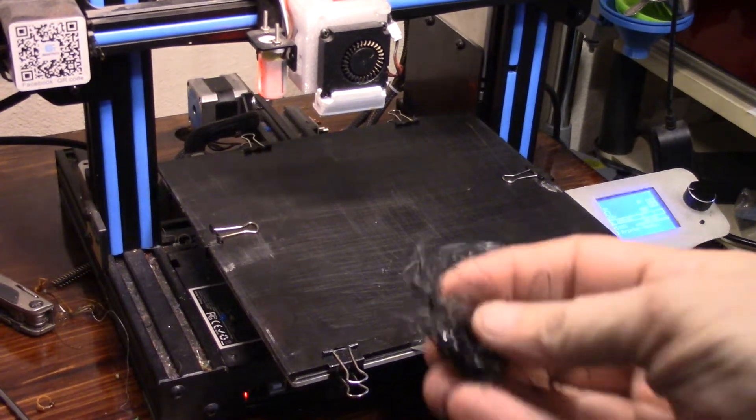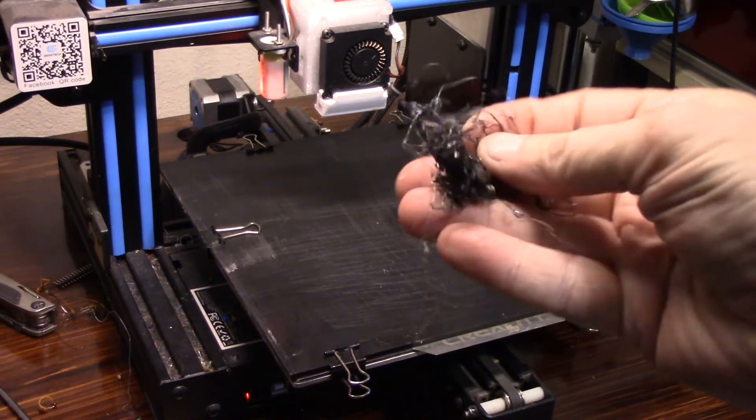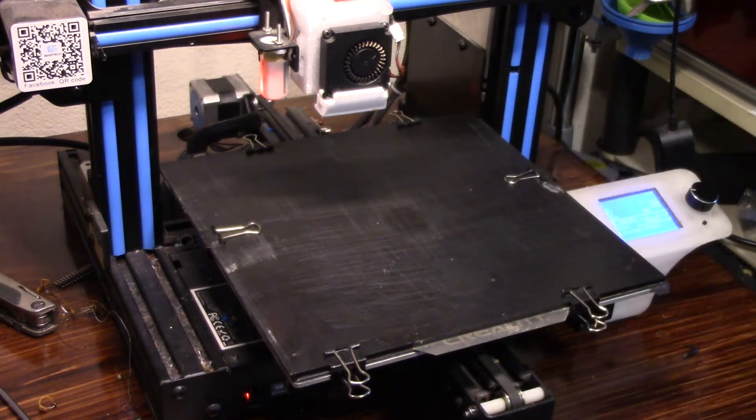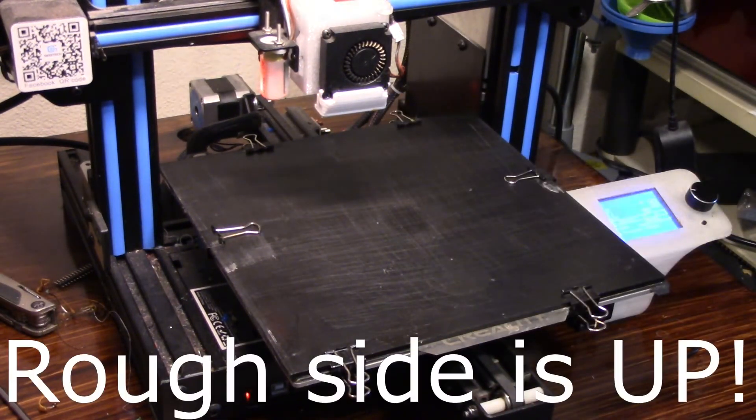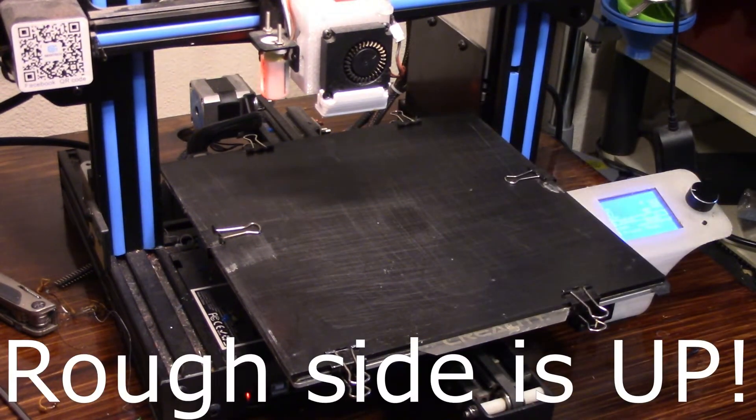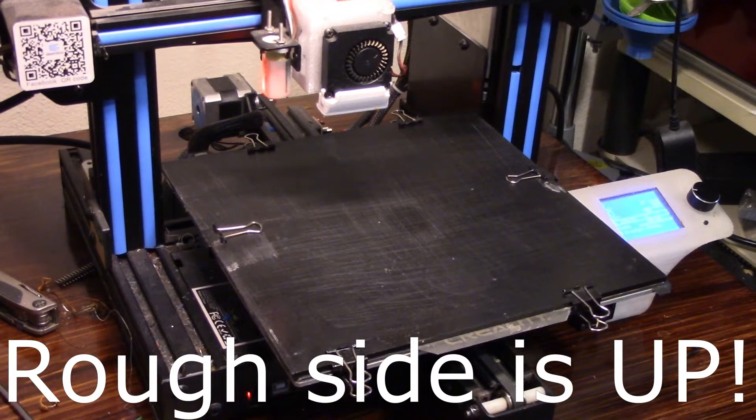Okay, I have cleaned my mess up. I've got the rough side down. Let's see if it'll print on that and stick.